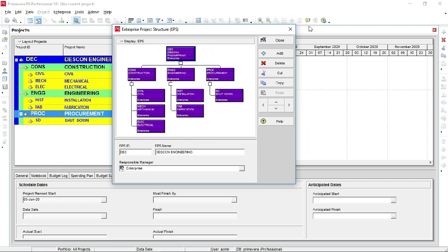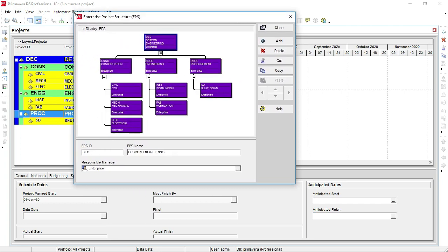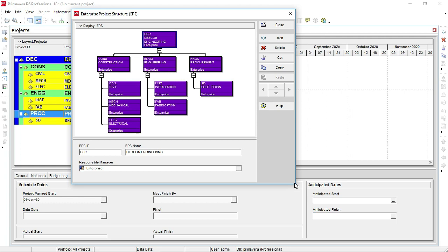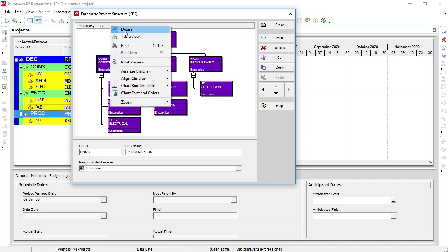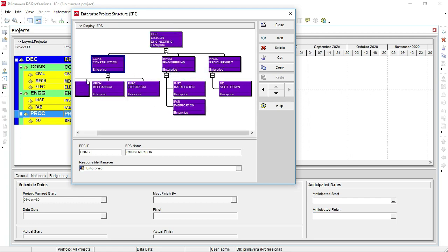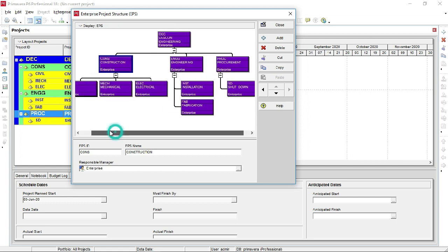This is the chart view. To make it visible, drag it and select Construction. Let's arrange the Construction branches in horizontal alignment: right-click on Display EPS, go to Arrange Children, then click Horizontal. This will shift the nodes into a horizontal layout.